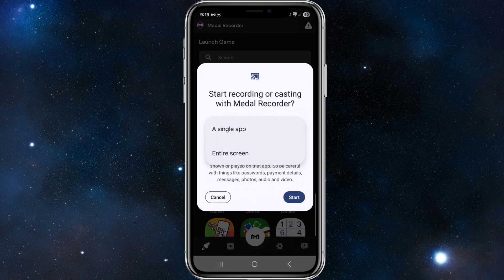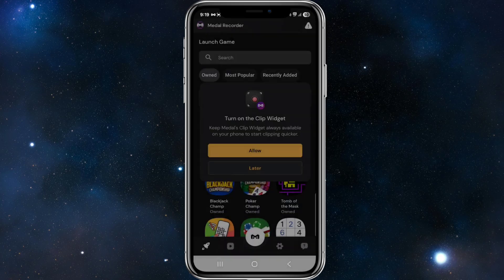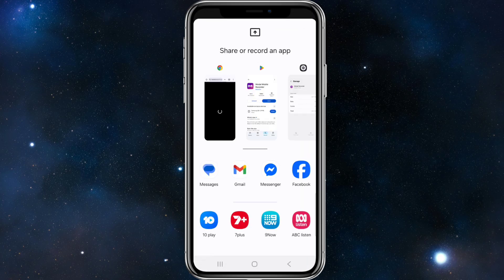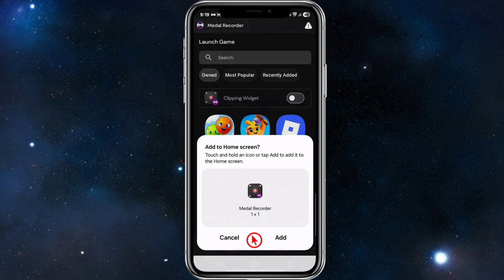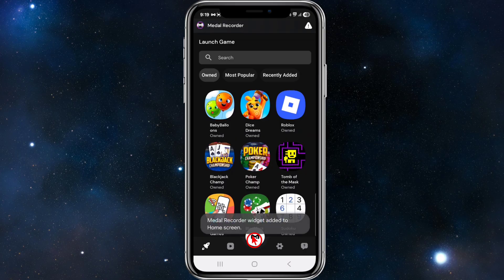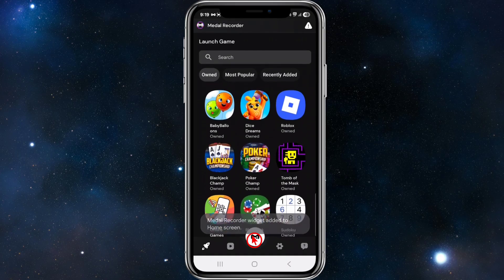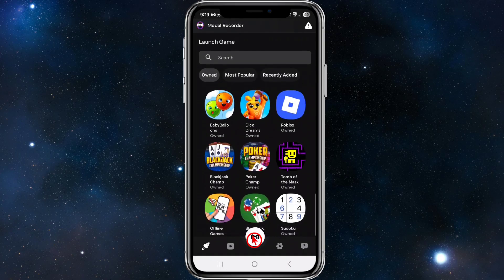Now we can do single app or entire screen — that depends on what you want to do. I'm just going to do single app and click start. Also there's the option to turn on the clip widget, so keep Metal's clip widget always available on your phone to start clipping quicker. I'm going to allow this on my home screen. Now we can launch a game to start clipping.